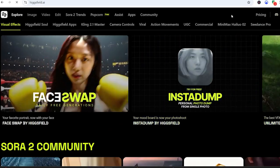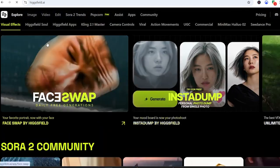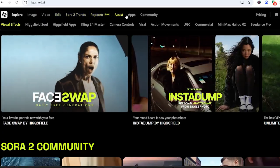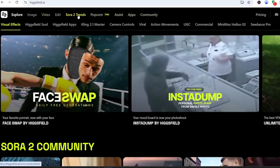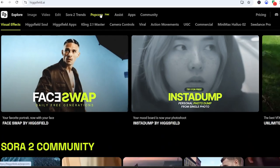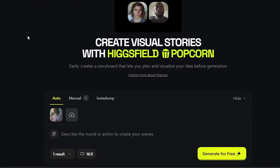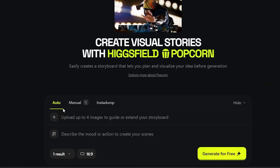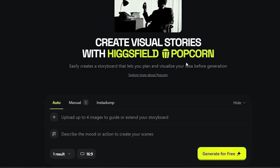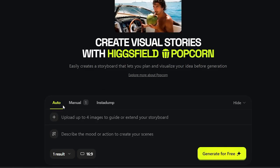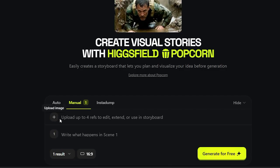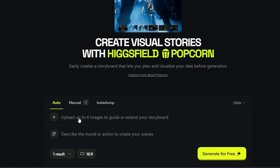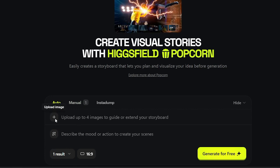Once you're in, you'll see this clean dashboard packed with tools like Sol, Nano Banana, Sora 2, and now the star of the show, Higgsfield Popcorn. Go ahead and click on Popcorn and you'll land on the main interface — this is where the magic happens. You've got two main modes: Auto mode, where you give Popcorn one image and one prompt and it automatically builds a full storyboard for you, and Manual mode, where you can control every frame individually, from composition to camera angle. Think of auto mode as AI director mode, and manual mode as you're behind the camera.